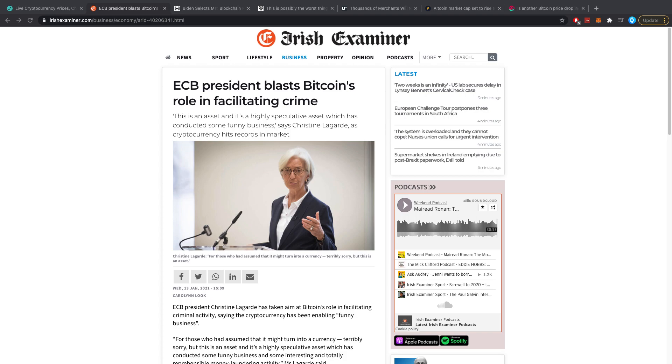Hello everybody and welcome back to 5 Minute Crypto, the channel where we cover the most important crypto news in just 5 minutes, back again with another breaking crypto news episode without advertisements.